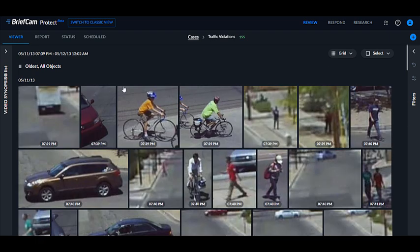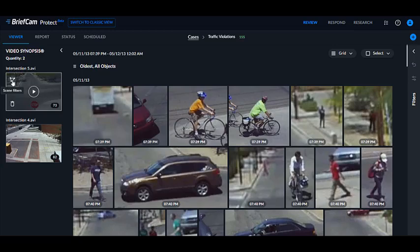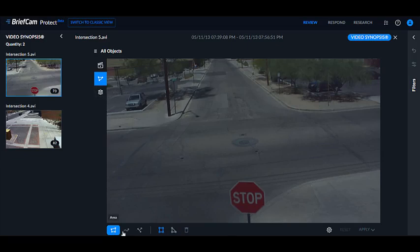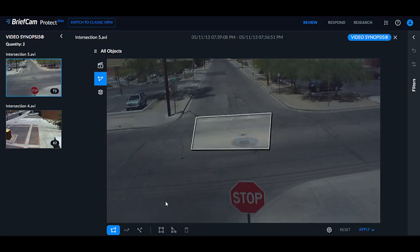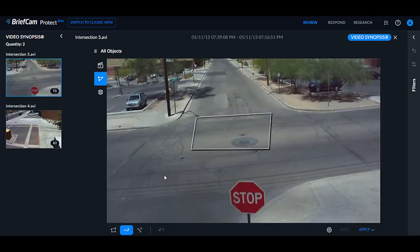Now let's talk about the scene filters: area, path, and line crossing. When you hover over the video synopsis, you'll see an icon for our scene filters. Clicking it shows the different scene filters below — area, path, and line crossing. In the enhanced view, you can draw an area, then also draw a path, and even a line crossing all at once.